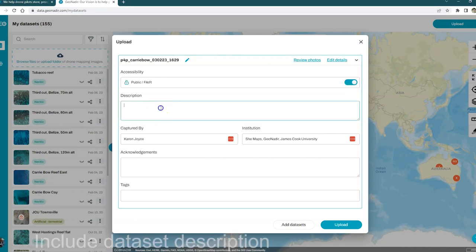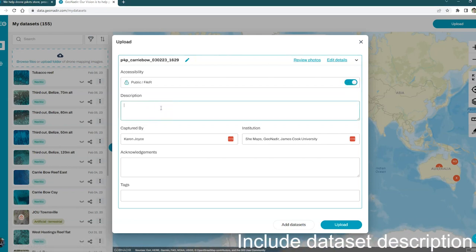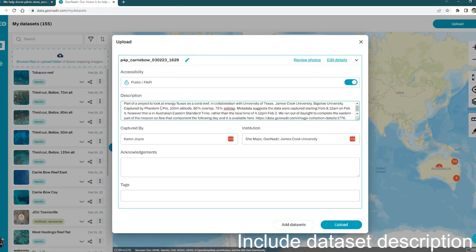The next thing is to add a description. Usually, you're looking at adding any information about the way you've captured the data, who was involved, and anything about the project, so perhaps linking to a scientific paper, anything that you like there in that way.